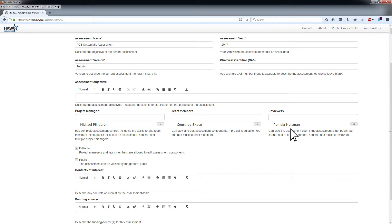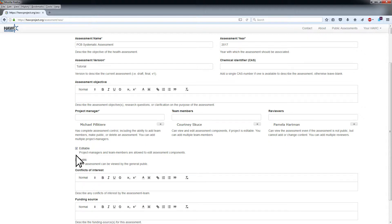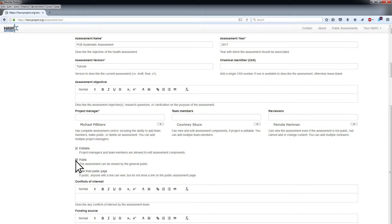When creating a new assessment in HAWC, the Editable box will be checked by default. Uncheck the box if you wish to make the assessment not editable. If you wish to make the assessment public, click the box next to Public.